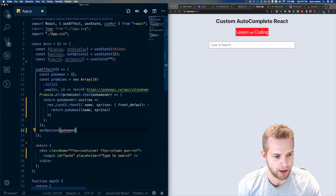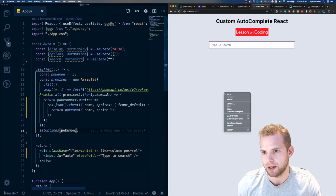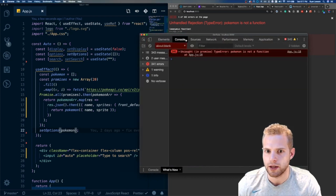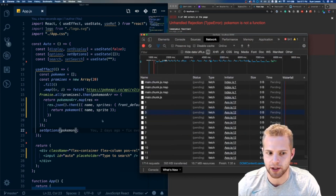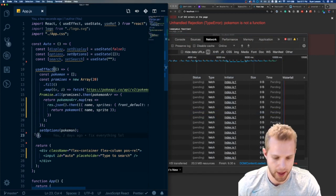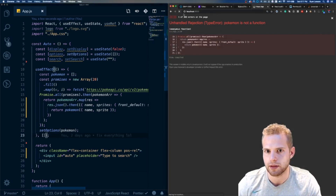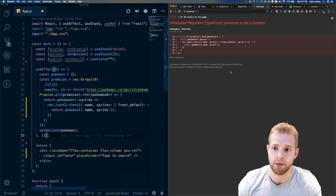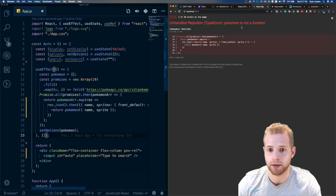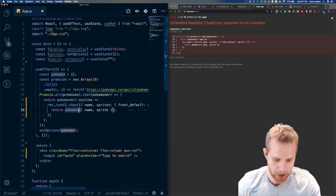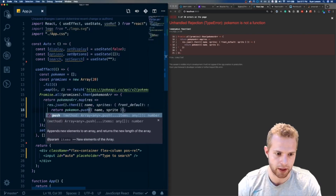No errors — let's check the inspector to make sure it worked. It's calling a ton of times, so we just need to add that empty dependency array to make sure it only gets called once. There was a bug — pokemon.push — excuse me, fixed it. Perfect.